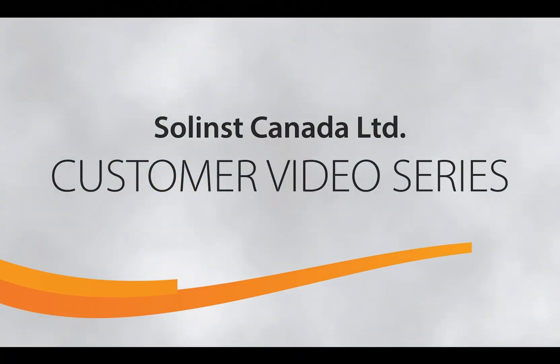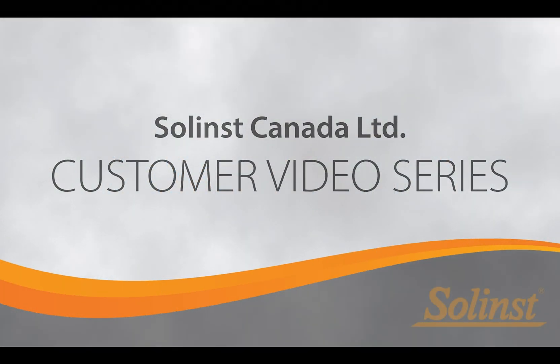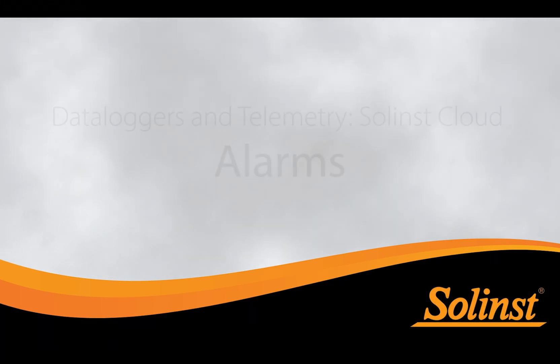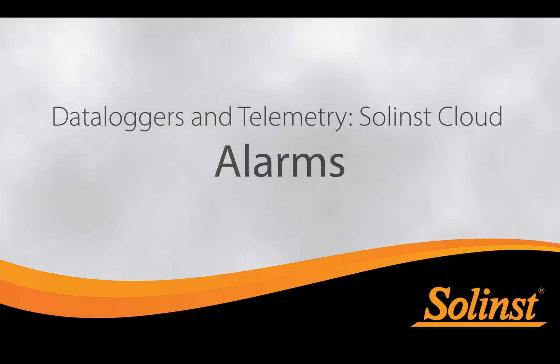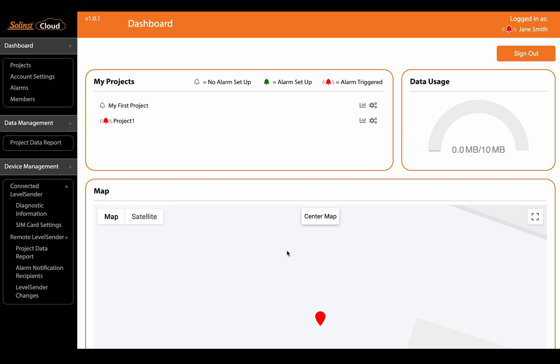Welcome back to the Solenst customer video series. In this video we're going to go over the alarms that can be found in your Solenst cloud account. Now in a previous video we discussed how to set up these alarms.